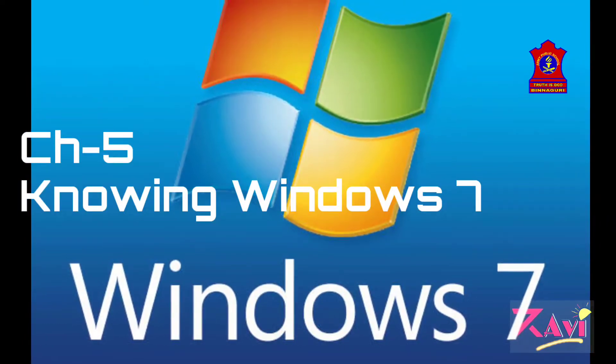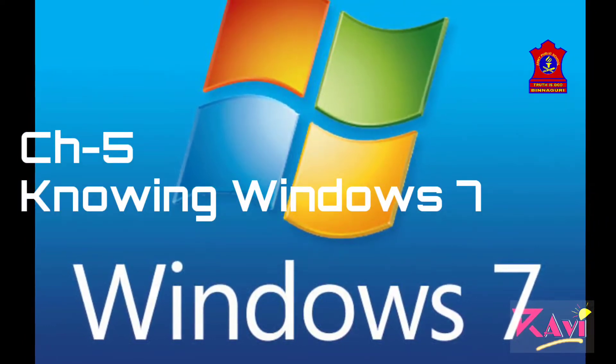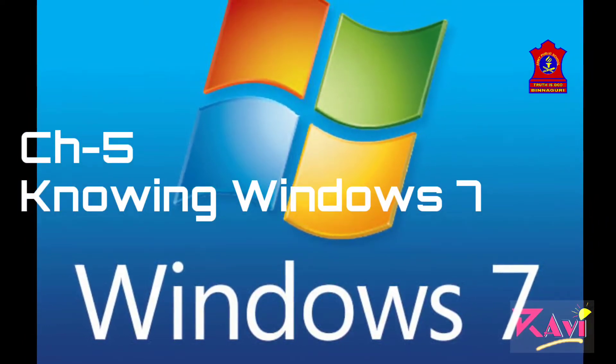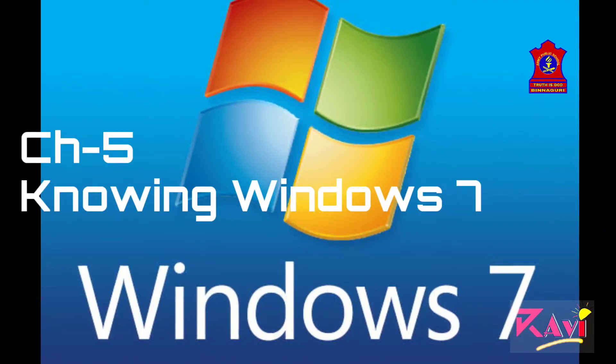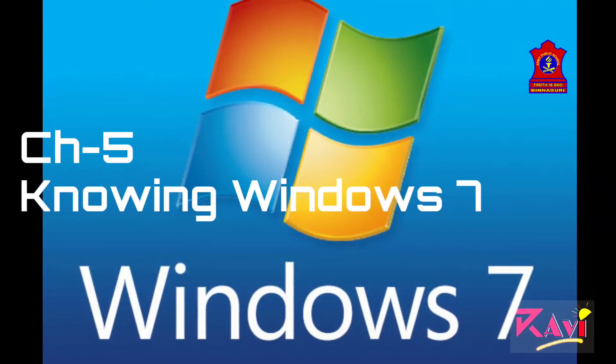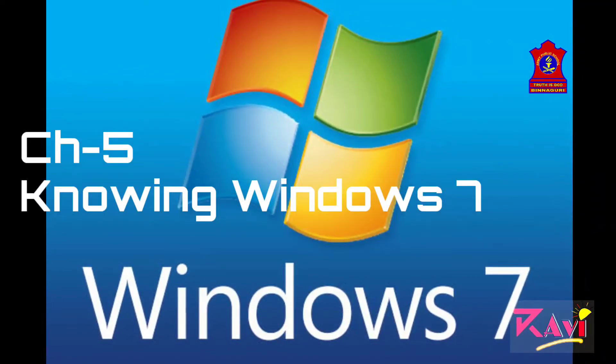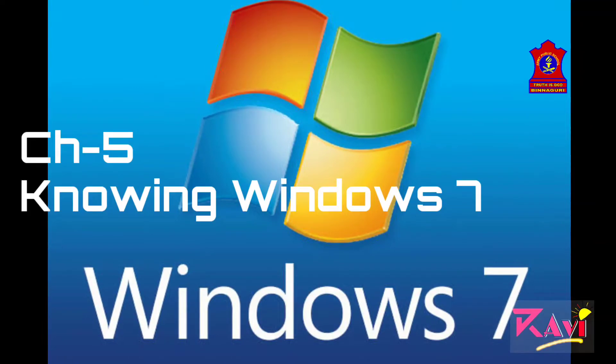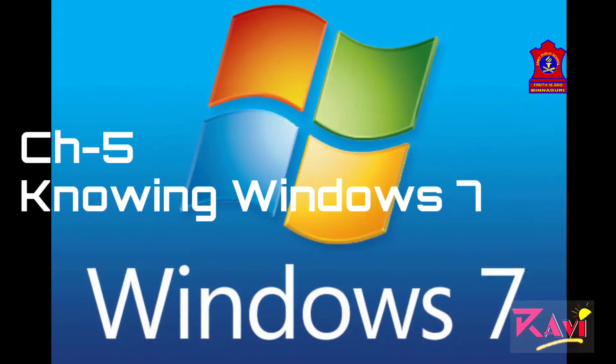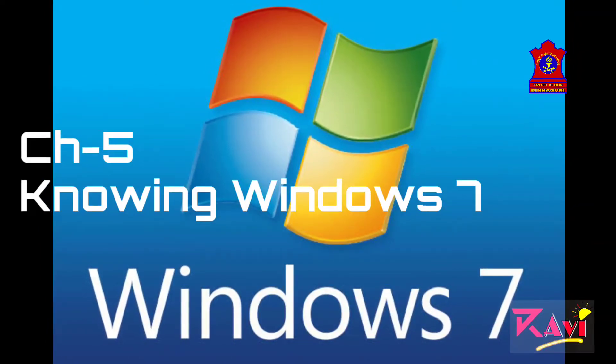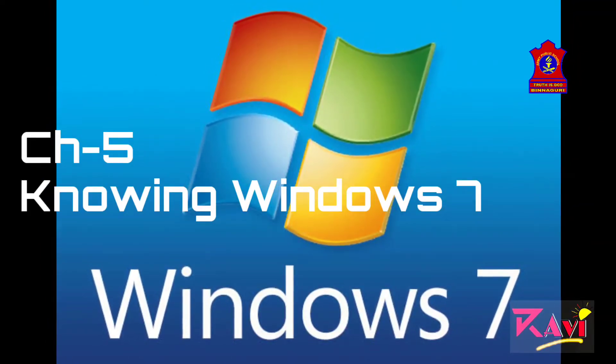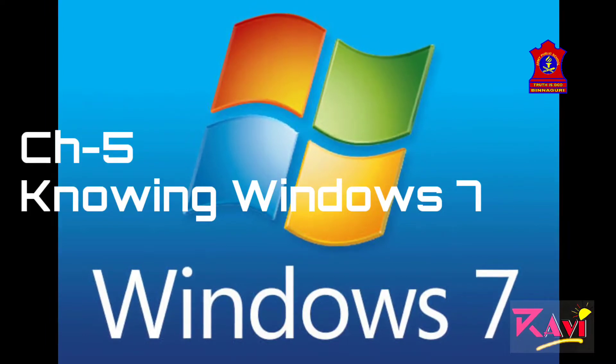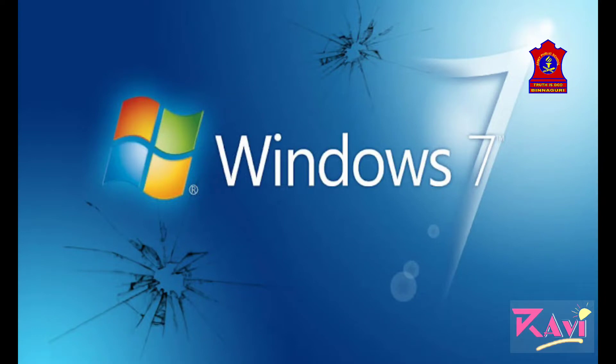So first of all, before we start this chapter, let's learn what is Windows 7. Windows 7 is an operating system from Microsoft. Microsoft is the name of a company. Now, among all the operating systems from Windows, Windows 7 is the most popularly used operating system.